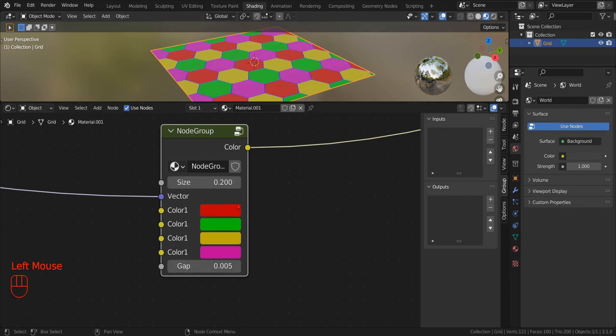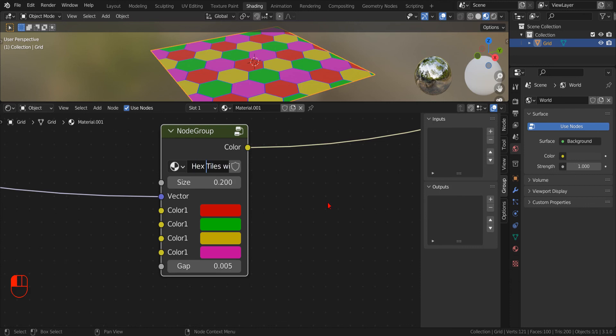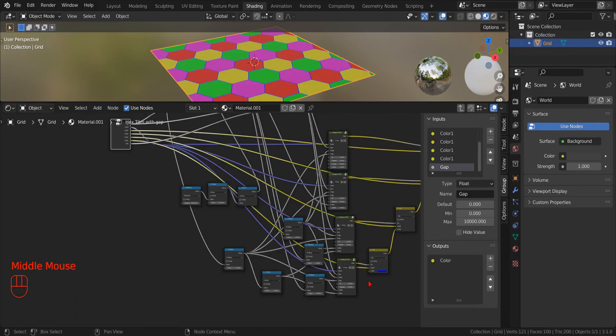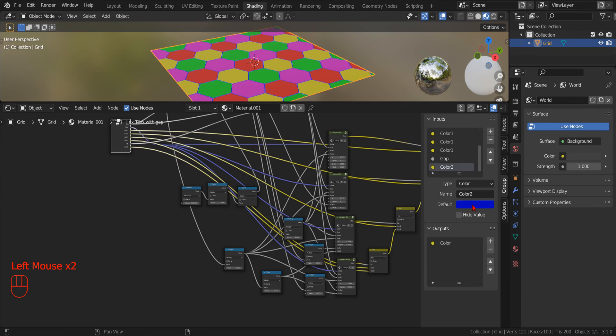As usual, after a quick test, as good practice, we can rename our node group, and finally, we add the last control parameter for the grout color.